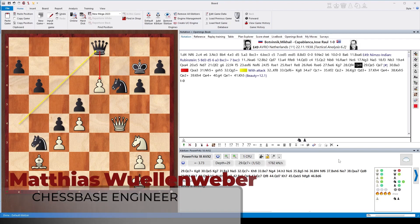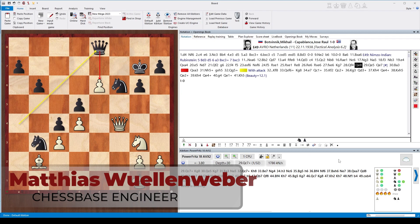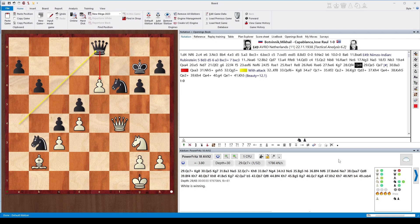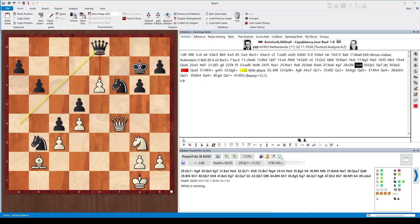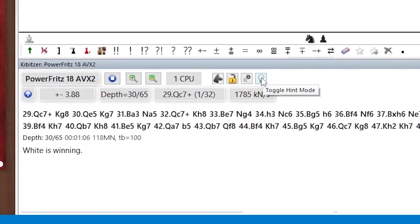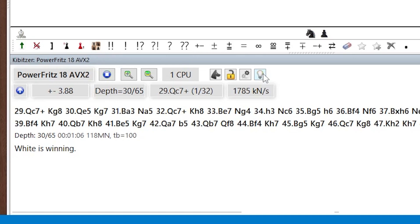We all know that engines have radically changed chess analysis. There are some drawbacks, and one of them is that engines tend to make you lazy and inhibit your own thinking because you always watch the engine output. There's a nice function which can work around this. You see there's this little button in the ChessBase engine output window. If you move your mouse over it, it will tell you 'toggle hint mode.' We click on it.